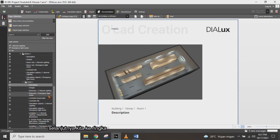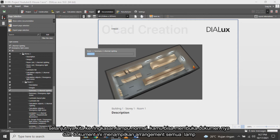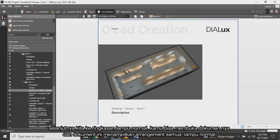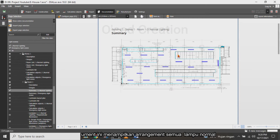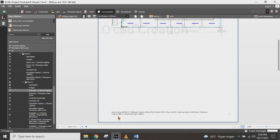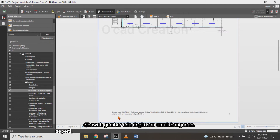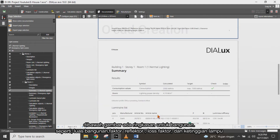Next, we continue to the summary document for lighting. You can open this document and it shows the arrangement of all normal lighting — meaning lighting in the on condition. Below the picture, there is a summary of the building showing area, reflection factor, light loss factor, and similar information.